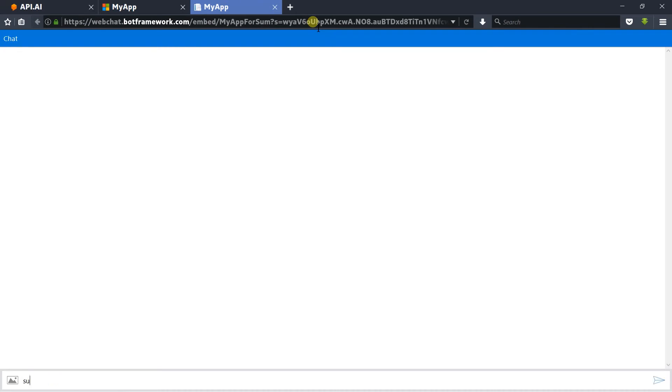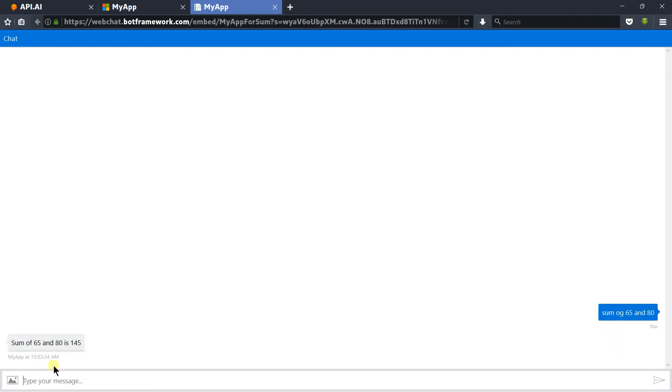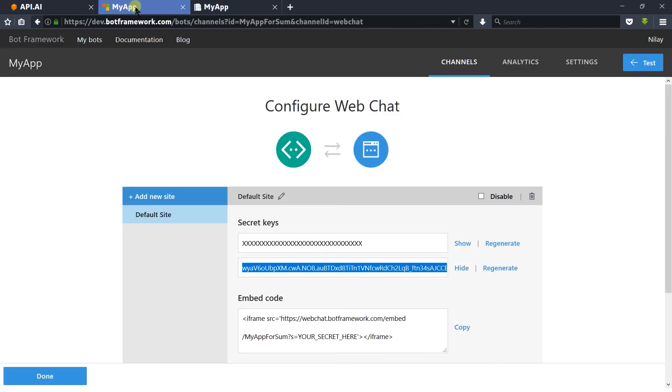Here is the web preview of our bot. Let's send the sum of 65 and 80. Here we got 145. Now we will integrate with Skype. For that, click on the channels.